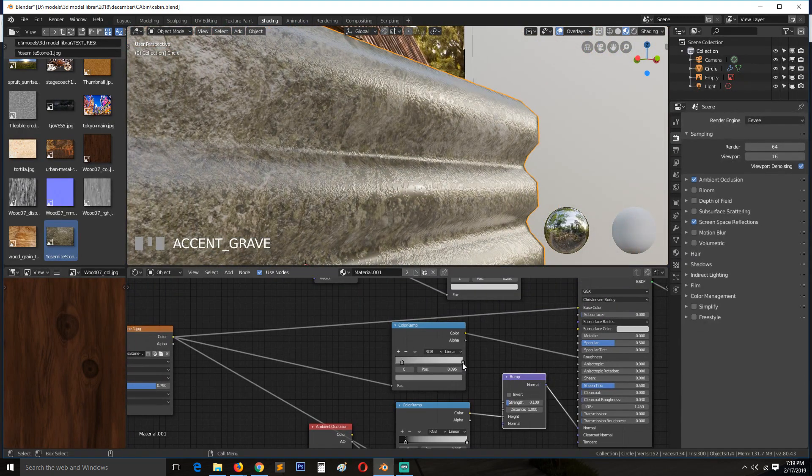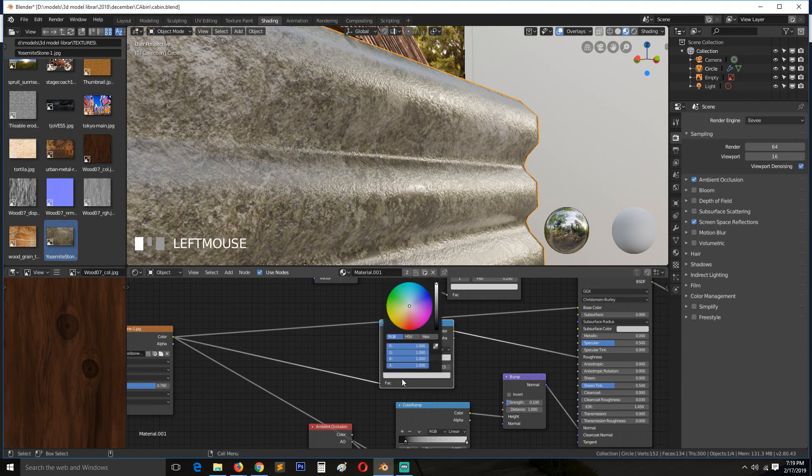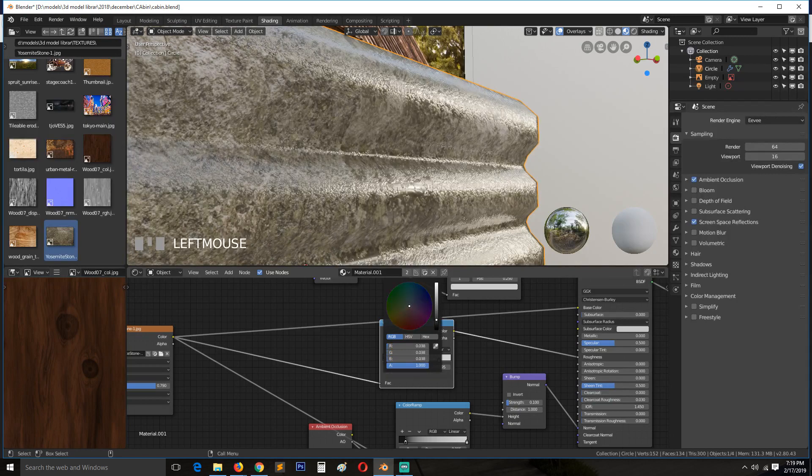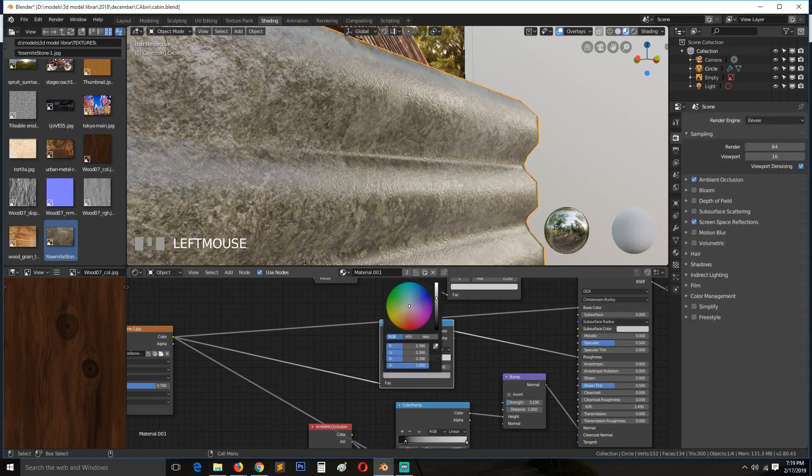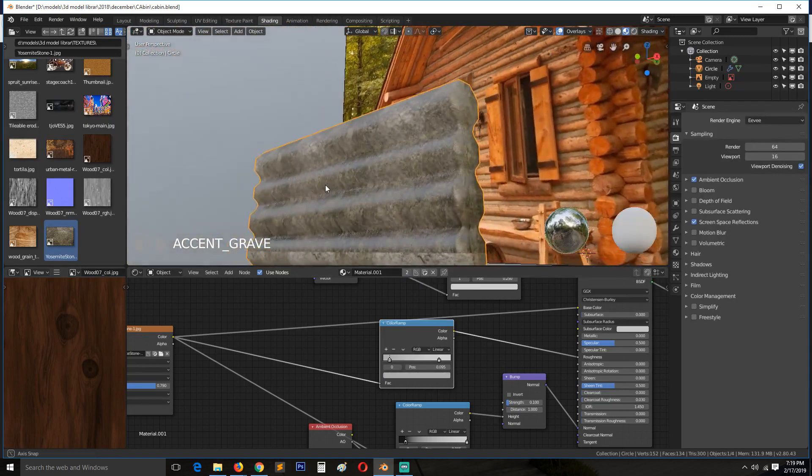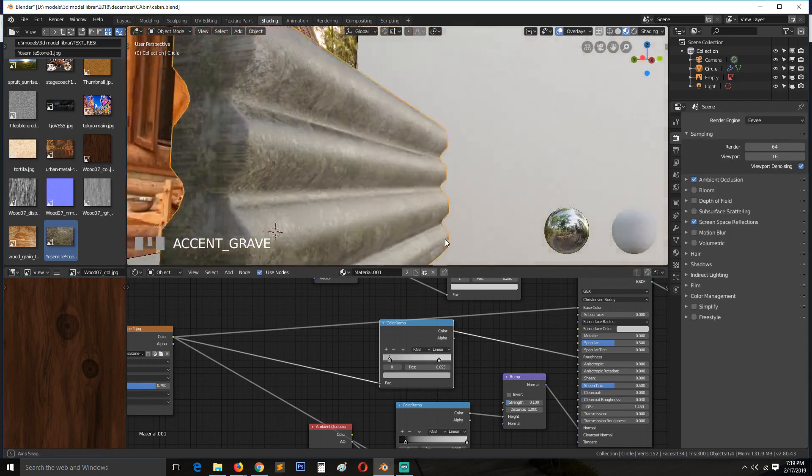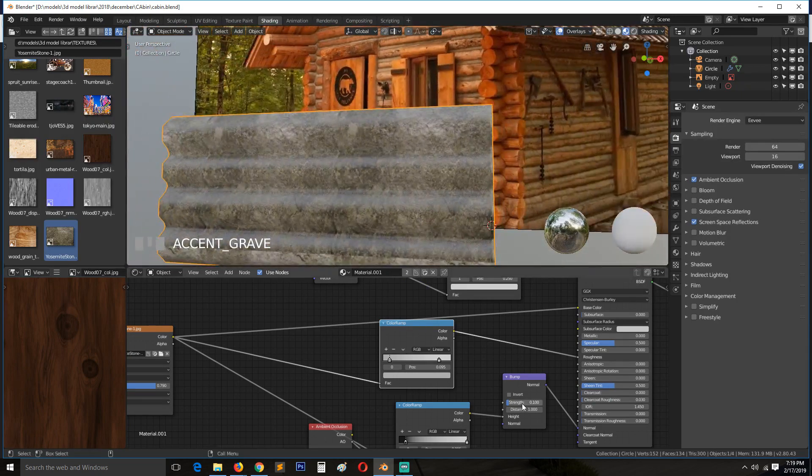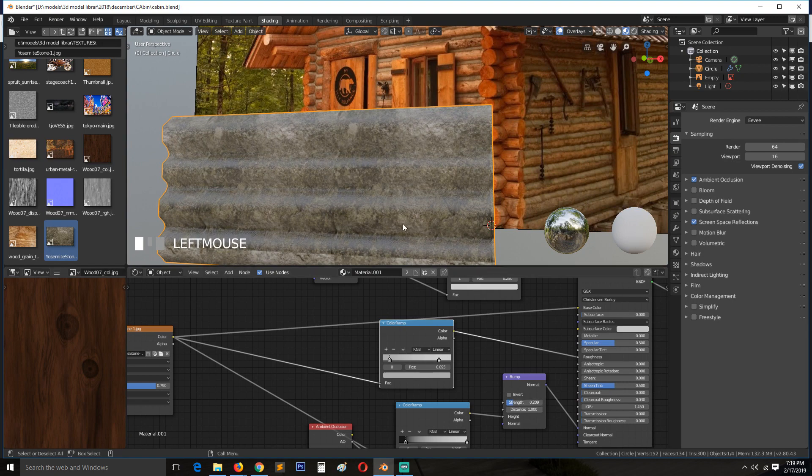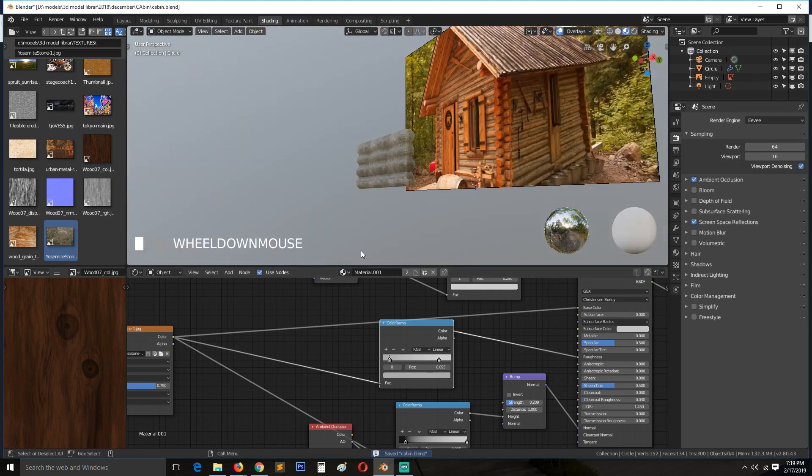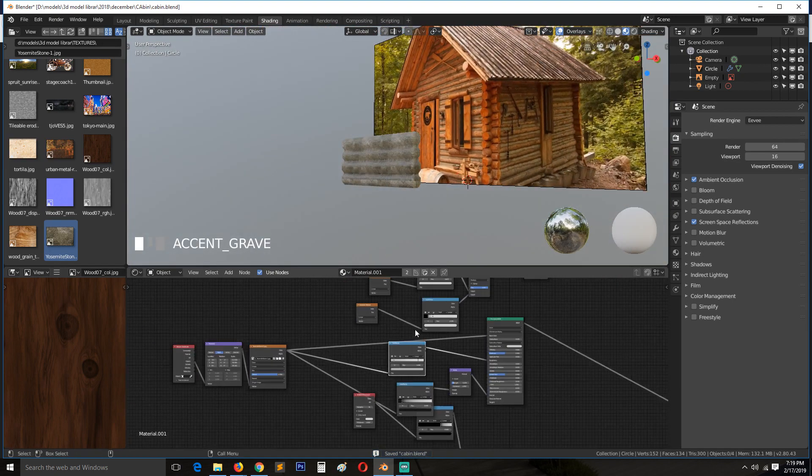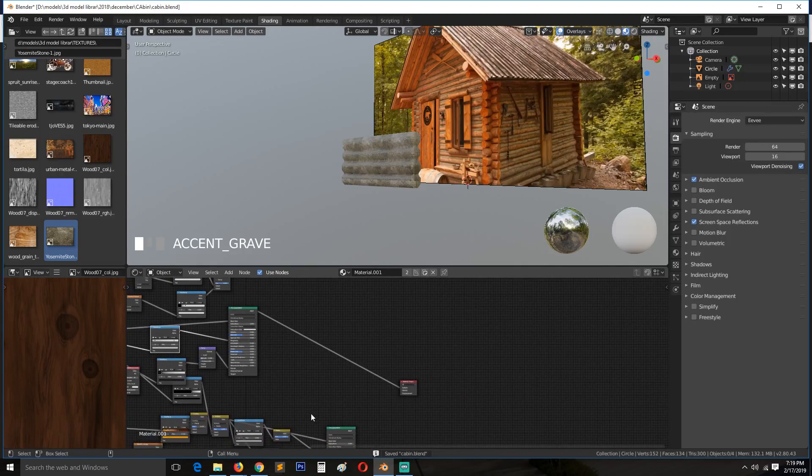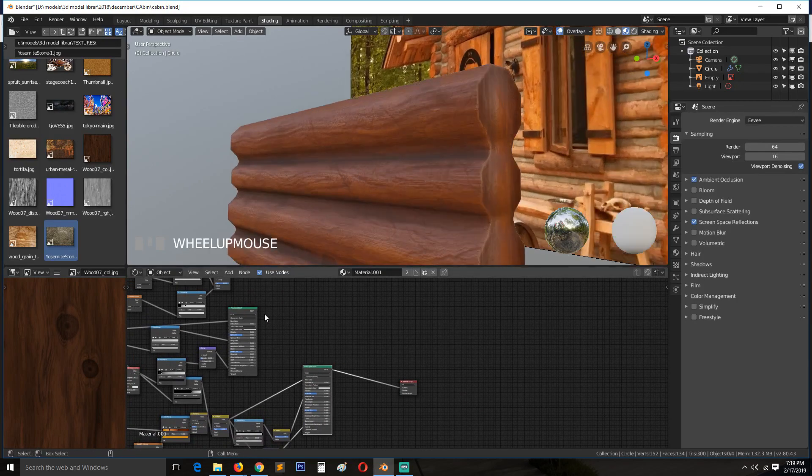It's still too shiny. So maybe can make that a bit rough. And now we have two shaders. We have two shaders, we have this for the wood and we have this for the concrete.